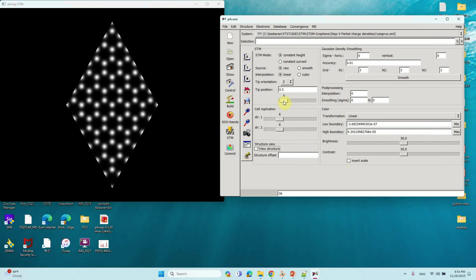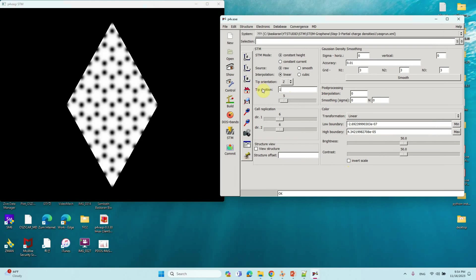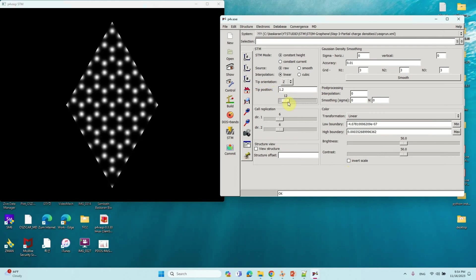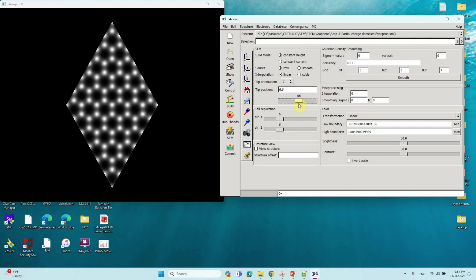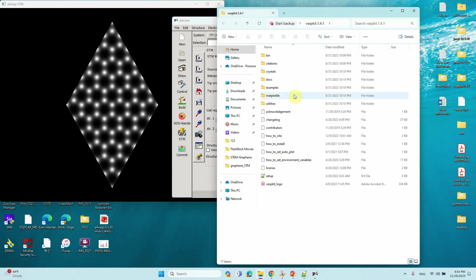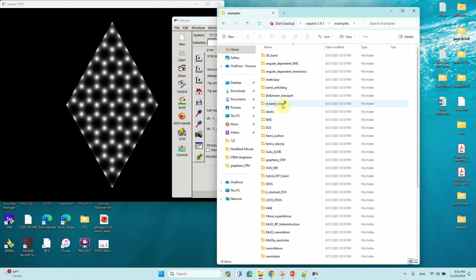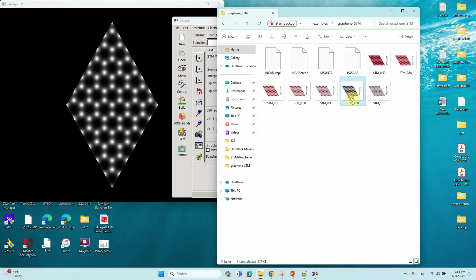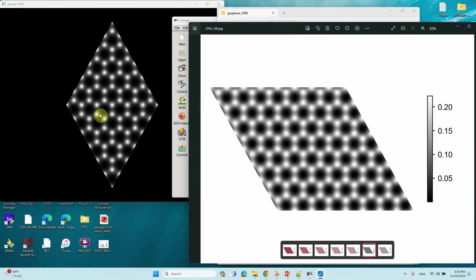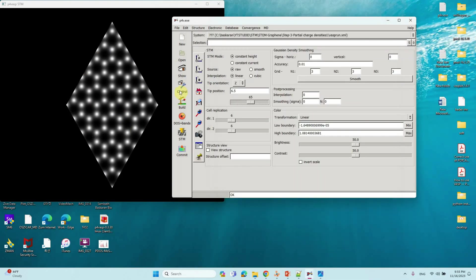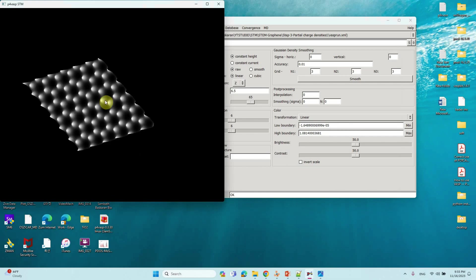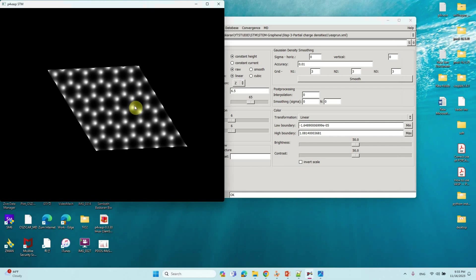Other things are default parameters — no need to change anything, just leave them. If you alter the parameters here, the image will automatically update. For example, you can try a value of 1, or change it to 0.9. You can adjust this parameter and choose whichever looks best. In the P4 VASP program, examples are also provided with some STM images. If you go there you can find graphene STM images. Looking at that reference image, this result looks somewhat better. We can use this image — just rotate it to your desired orientation.